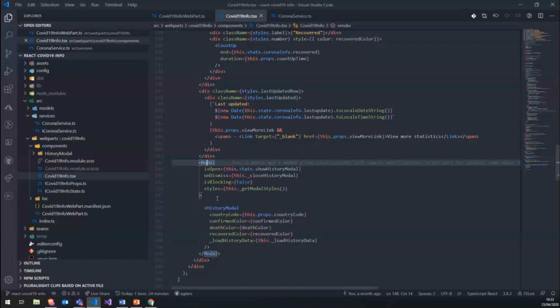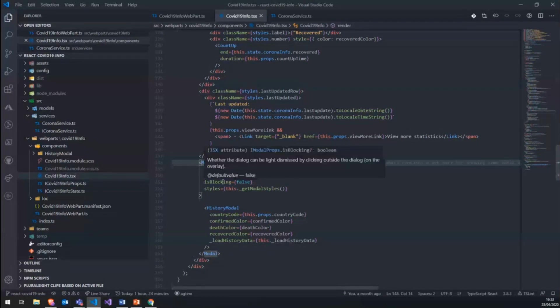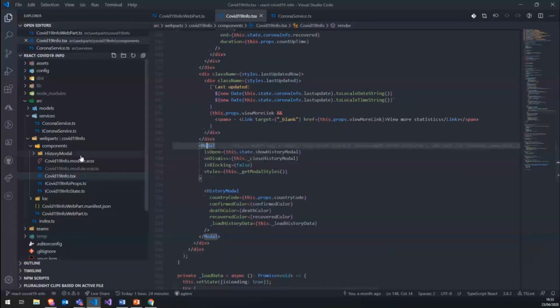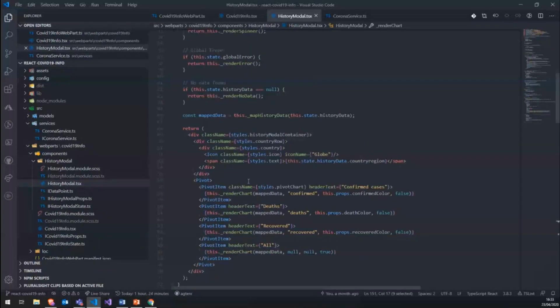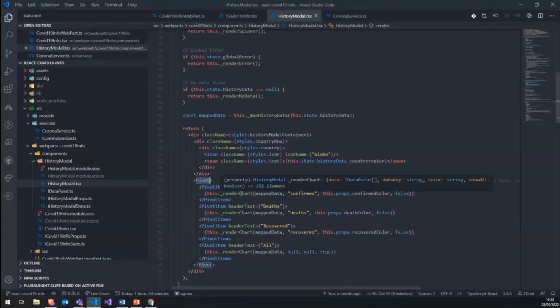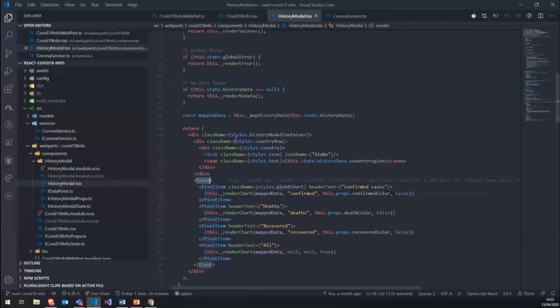We have a modal from the Office Fabric UI library and the modal itself is more or less the same.